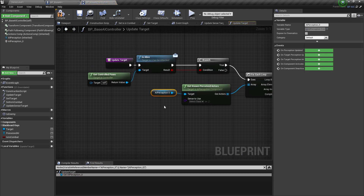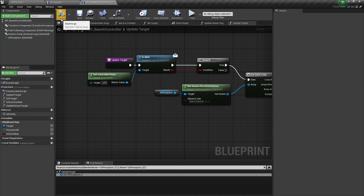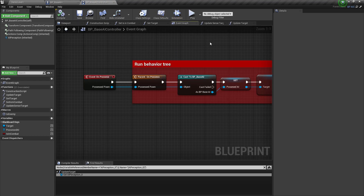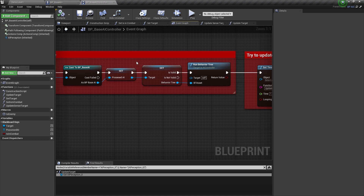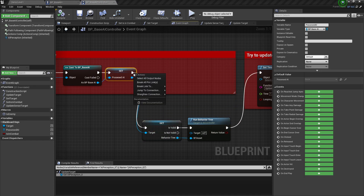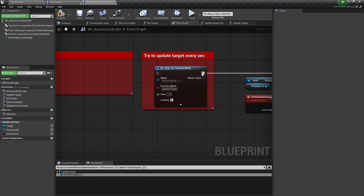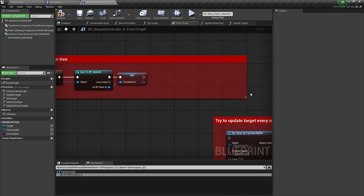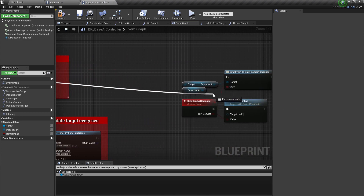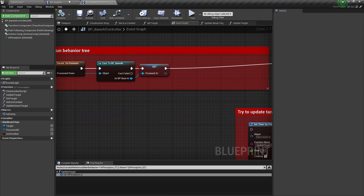We need to replace the old perception reference with the new one. Then go back to the event graph and disconnect the Run Behavior Tree node, because we want the AI to use the behavior tree from the AI Toolkit. Also disconnect the Set Timer function, so you should only have the connection from Possessed AI to Bind Event On Combat.